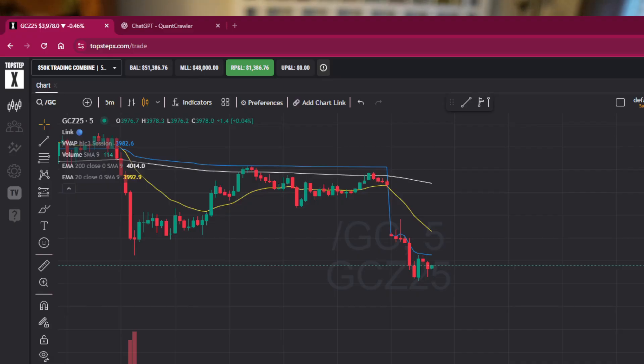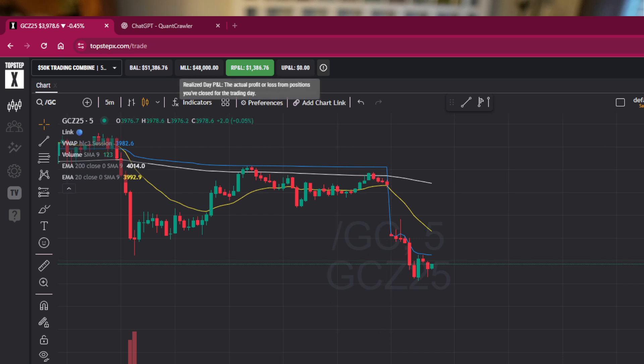I just want to highlight that for you, right here up top, $1,386.76.